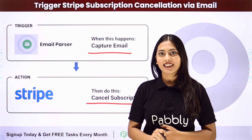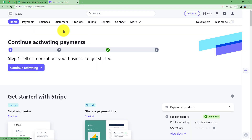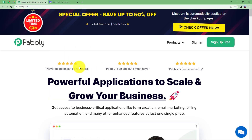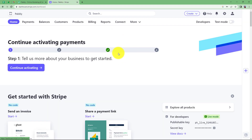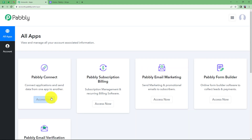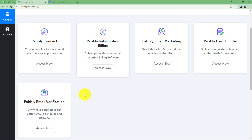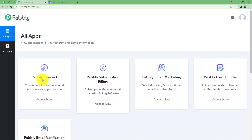Let us learn how a person can request cancellation for the Stripe subscription via email, and that will be done automatically — when the email is sent, the subscription cancellation request will be generated automatically. Let us quickly sign in to our account so that we reach the place where I can see all the applications provided by Pabbly. We are going to use Pabbly Connect to create this automation. Click on Access Now.